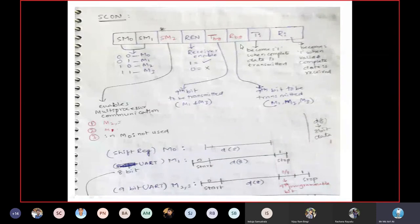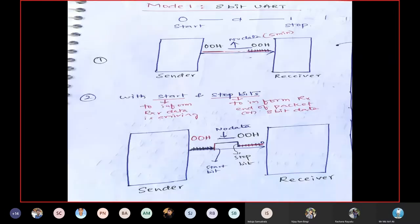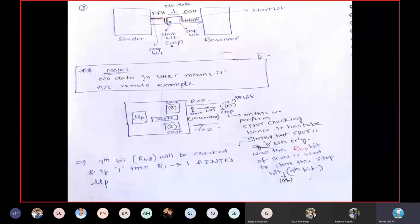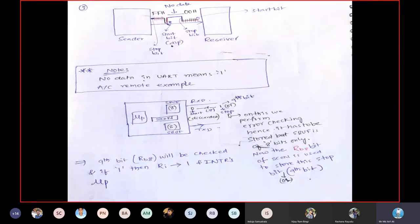To summarize: the 9th bit received is stored in RB8 of the SCON register, and the 9th bit to be transmitted is stored in TB8 of SCON. Based on the mode, if Mode 1 it is the stop bit; if Mode 2 or 3 it is the 9th programmable bit. If it is 1 the data is valid; if 0 the data is invalid.